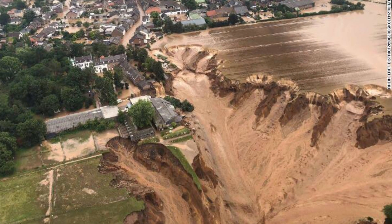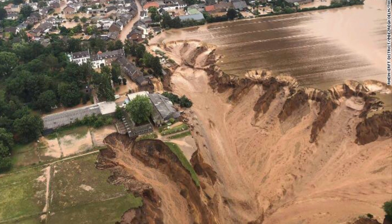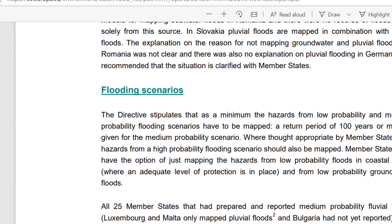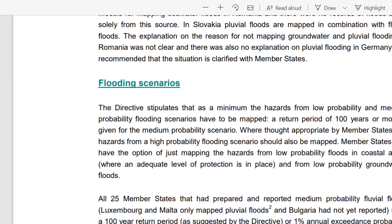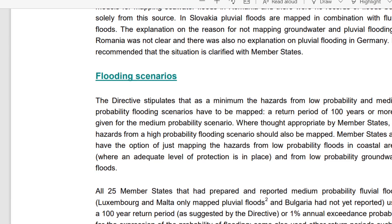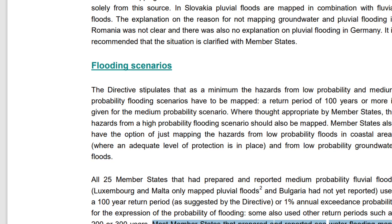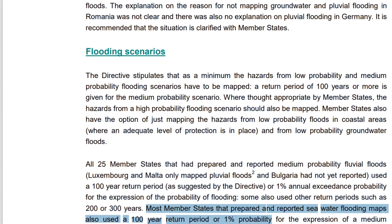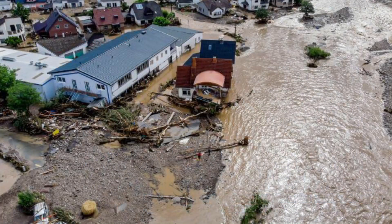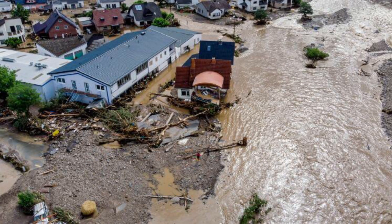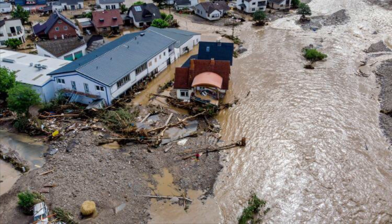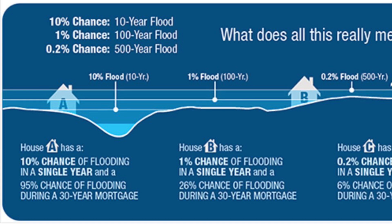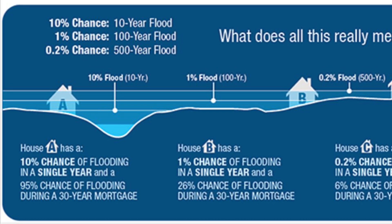If you want to know more about the definition of return period, I have added a link to a YouTube video in my description. The problem in Germany, and also the rest of the world, is that most design codes require that we design pipes, dams, roads and houses for the 100-year flood and not the 200. The 200-year flood may become the new normal with climate change. I have also added a link to an EU Commission report on an overview of flood risk in Europe.